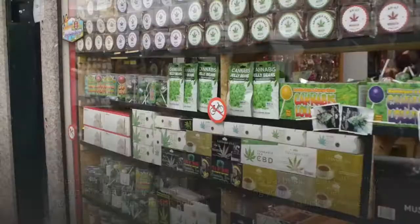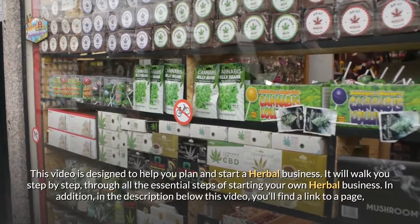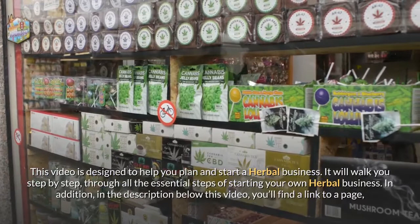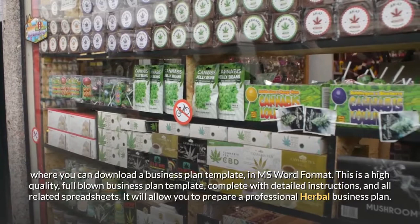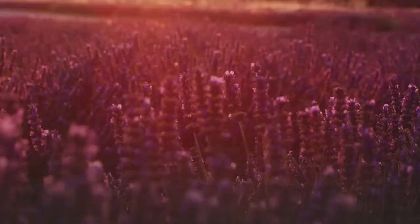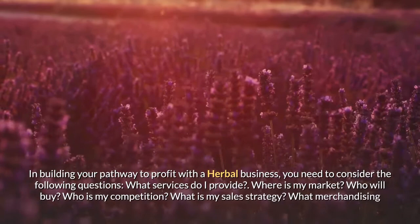Starting a herbal business guide: how to start a herbal business. This video is designed to help you plan and start a herbal business, walking you step by step through all the essential steps. In the description below this video you'll find a link to a page where you can download a business plan template in MS Word format — a high-quality, full-blown business plan template complete with detailed instructions and all related spreadsheets.